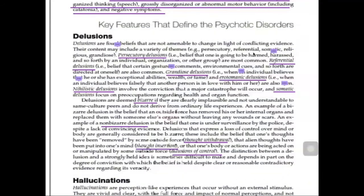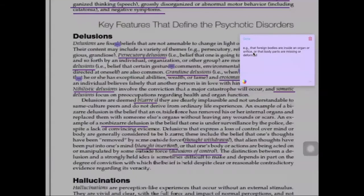Another type is somatic delusions. Examples include the belief that there are foreign bodies inside their organs, or that certain parts of the body are missing or deformed. These are examples of somatic delusions.